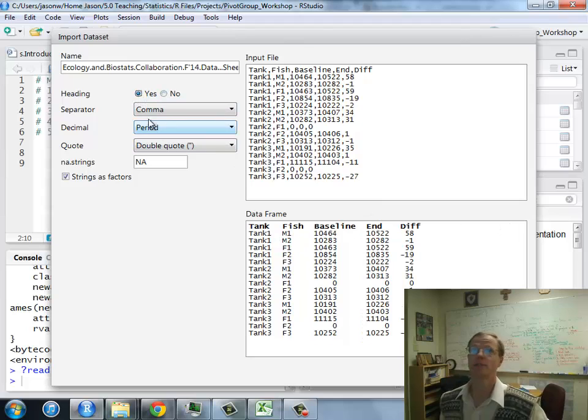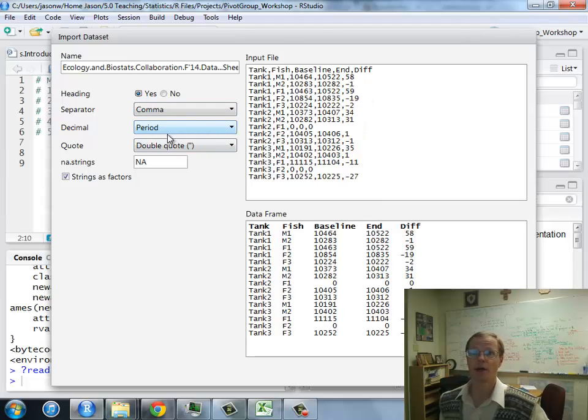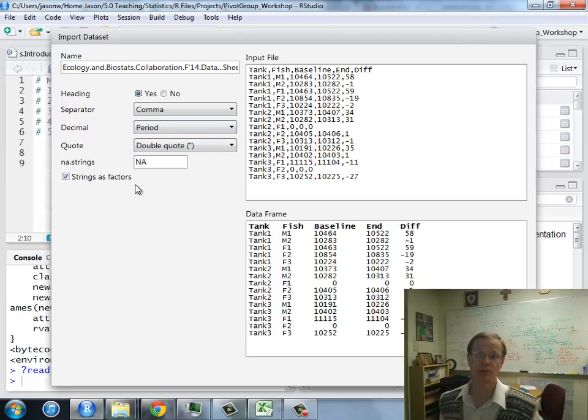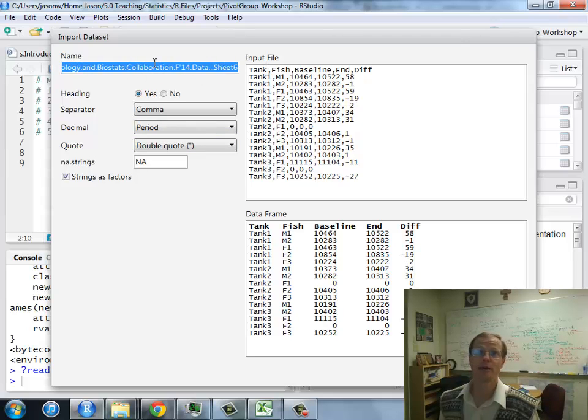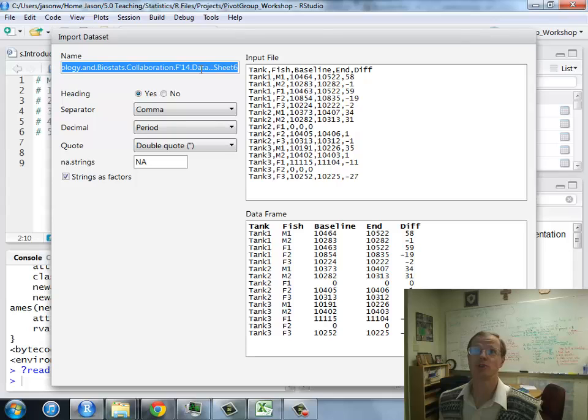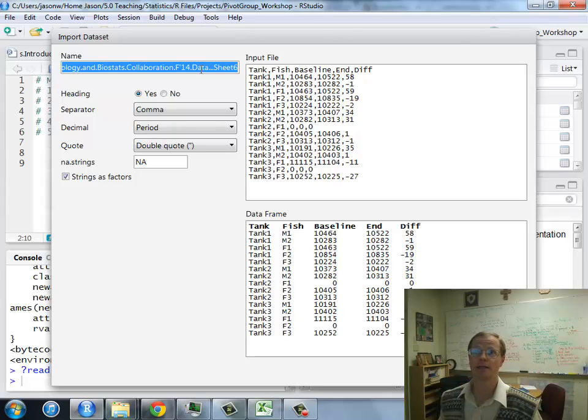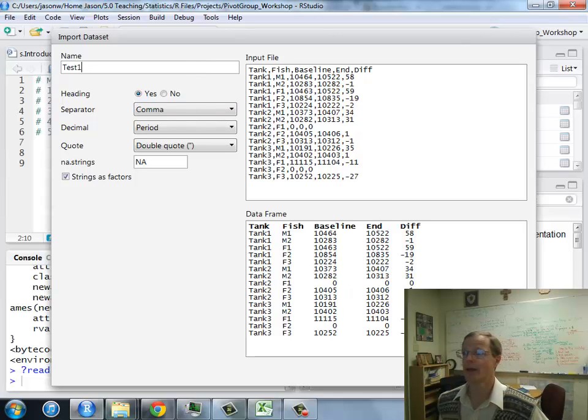So that covers it. The separator is commas, as we have noted, and these other items are lesser used. The defaults are fine. One other key piece is we probably want to give it a better name. This is a really ugly name for a data set. So I'm just going to call it Test1 for our purposes.